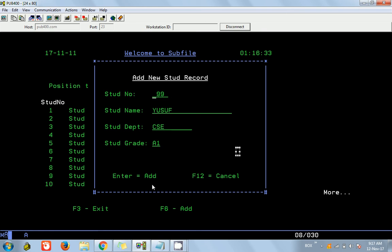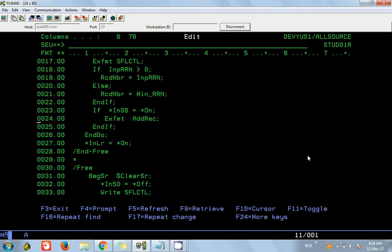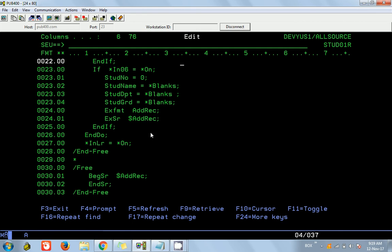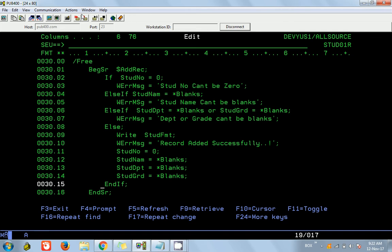What we need to do is: when we press F6, we should initialize these variables first, then display the window — then only we will see an empty record. So before executing EXFMT we initialize the variables, display the window, and then execute a subroutine called ADD_REC which will handle the validations.